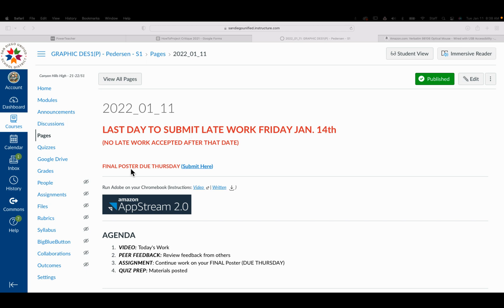I will not accept any work after this coming Friday. The final poster I've extended until Thursday. So this one, that also includes if you do end up turning this in late, the last day to submit that would be on this Friday.